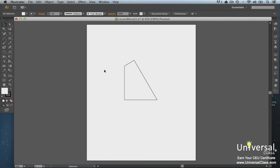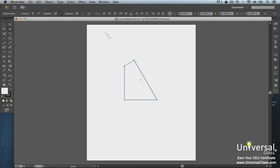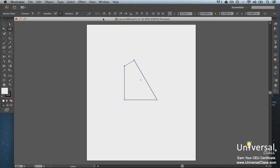Earlier in this course, we learned how to align objects. In Illustrator, you can also align anchor points on a path along the horizontal and vertical axis. To do this, select the Lasso tool in the toolbox and drag to select two or more points. Then click the Align To button in the control panel. You can align to Selection, Key Anchor, or Artboard. Click one of the align or distribute buttons — for example, Horizontal Align Left. The points will be aligned.